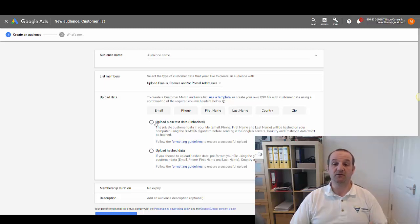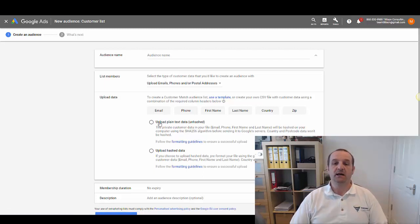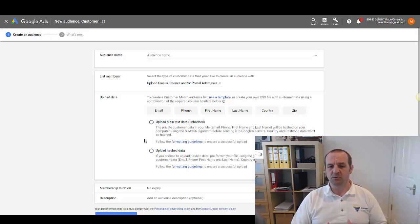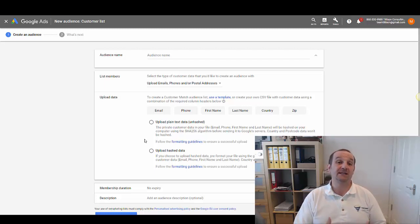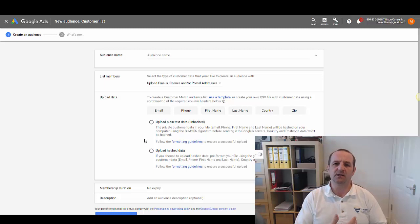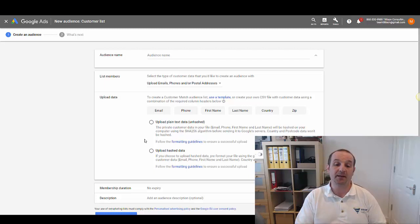There's a specific format with a template - I'll put a link in so you can find this easily. You can upload plain text data in CSV comma-separated value format, or you can upload hashed data. The difference between the two is that with hashed data the information is protected - Google employees couldn't actually see that data; it's kind of encrypted. Either way, Google isn't going to use that data to do anything else with it apart from what you're doing with your campaigns.